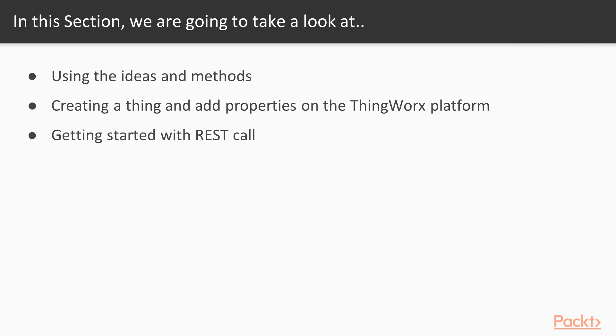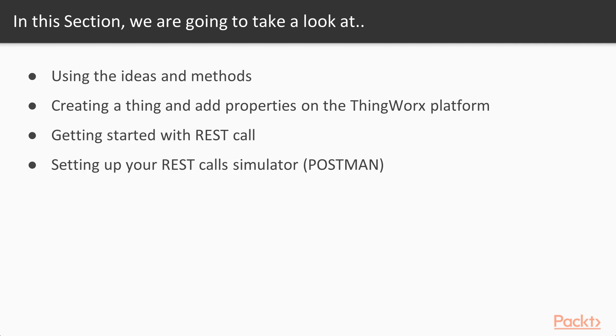First we're gonna be setting up Postman. So Postman is a simulator for REST services and this is widely used to build the REST services to test them. Then we'll actually get you a key and this key will actually get you logged on to the ThingWorx, so you can send messages to the ThingWorx platform using this security key.